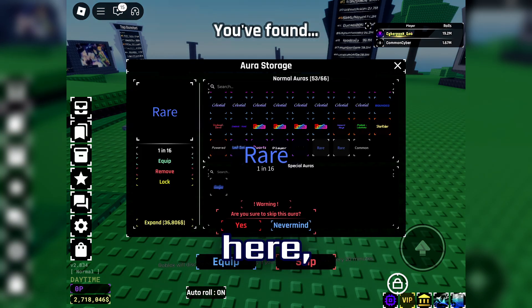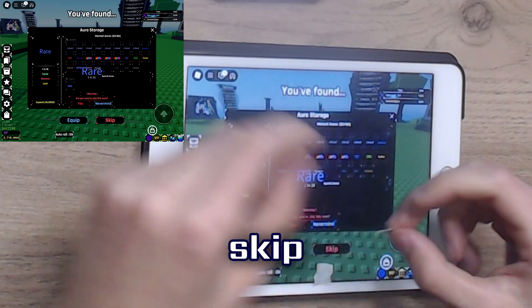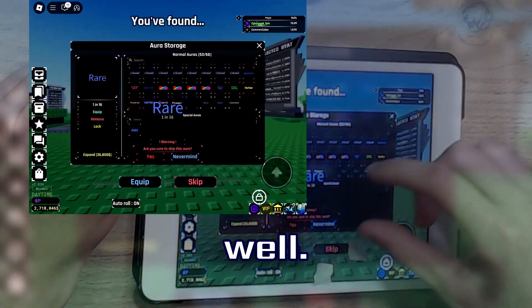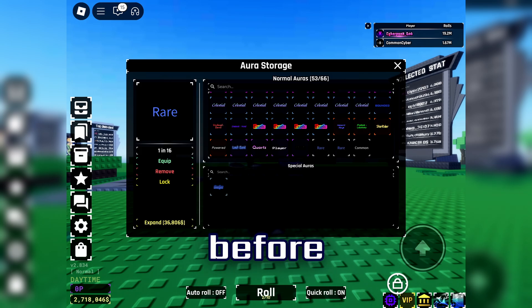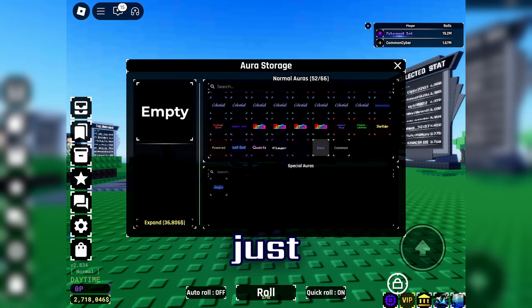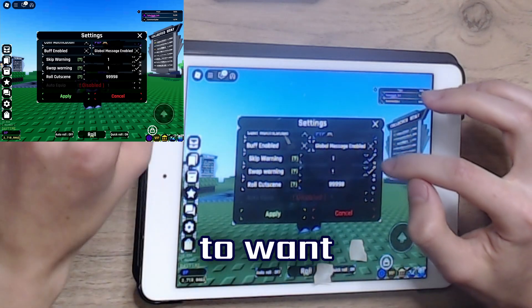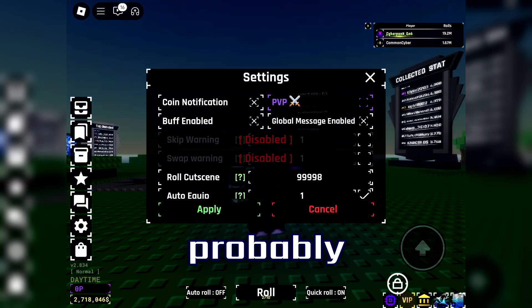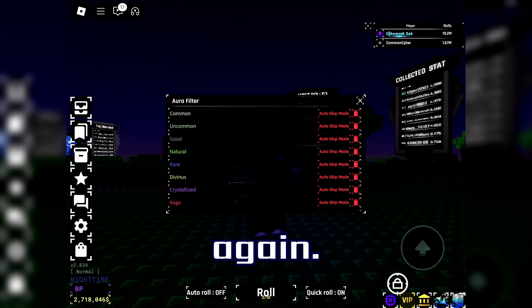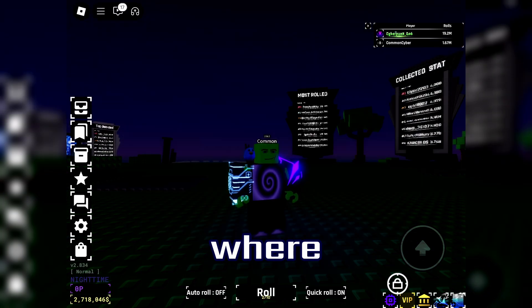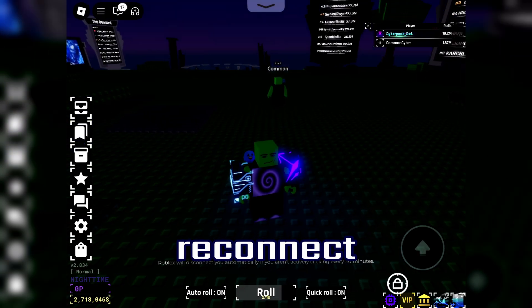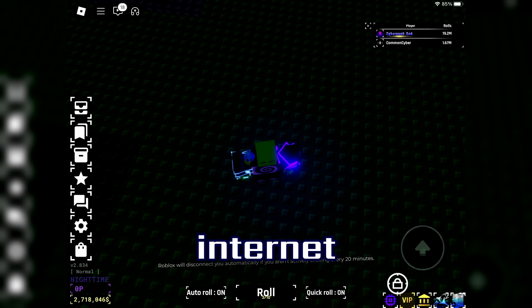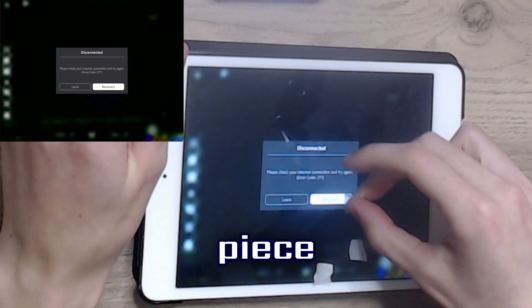Now you can see where your skip button is — just put a piece of tape beside that as well. Disable the auto-roll before you fill up your inventory full of rares. After you've done that, remember to turn everything back on. For the final step, locate your reconnect button: disable your internet and you should see it appear. Put a piece of tape beside that, then turn your Wi-Fi back on and wait a little bit.